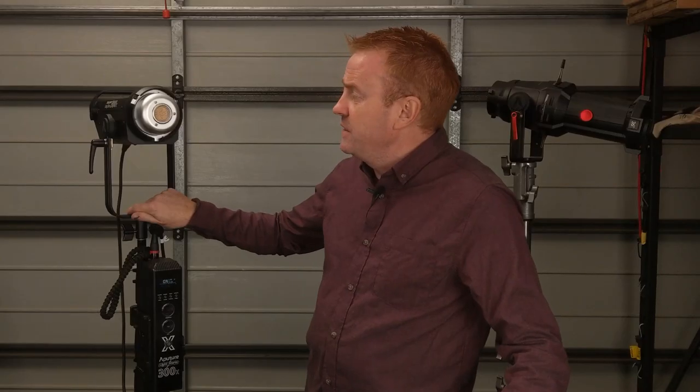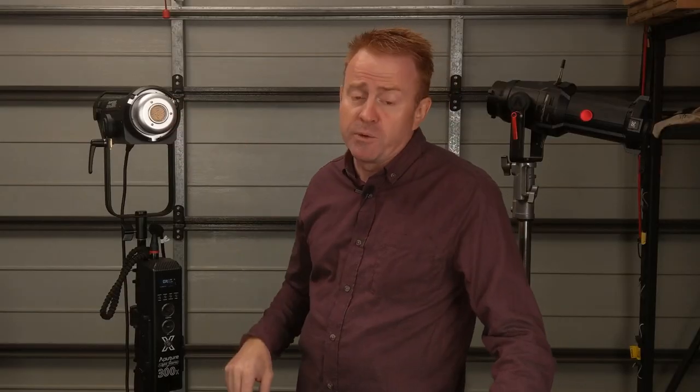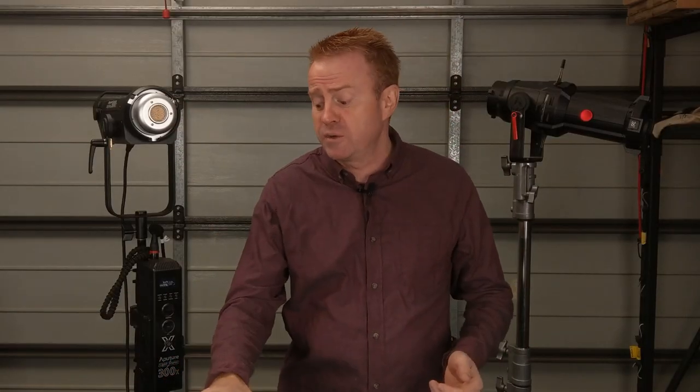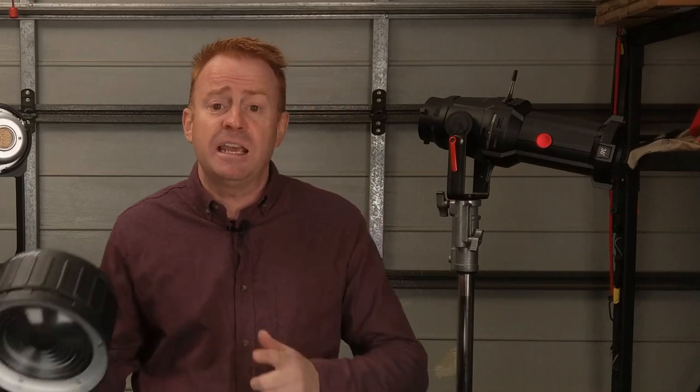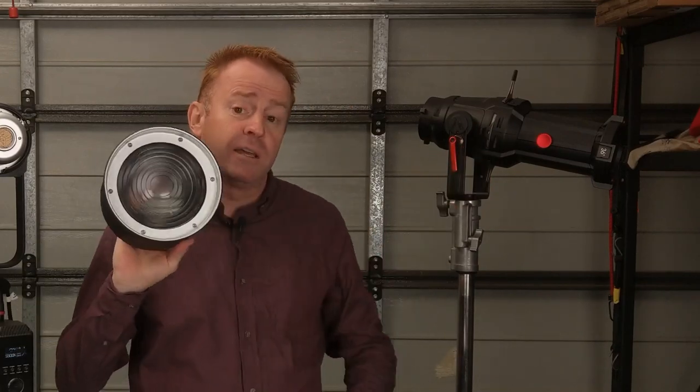Now this is not a COB light, this is actually a bi-color hard light source that can give you very crisp shadows. It has a Bowens mount on the front for dishes, softbox accessories and even optical accessories. So let's see what it can do.